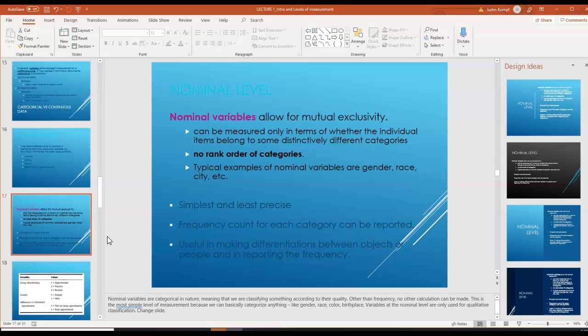Nominal variables are variables that allow for mutual exclusivity — they can be measured only in terms of whether individual items belong to some distinctly different categories. The defining feature of nominal level data is that there's no rank or order of categories. Examples might be gender, race, or city. If we were looking at city, there's no meaningful way to order them. Nominal variables are the simplest and least precise. What we can do with these is frequency count — count how many people are in a certain category such as gender and report it.